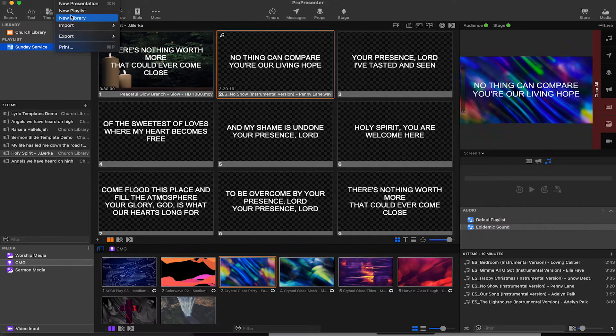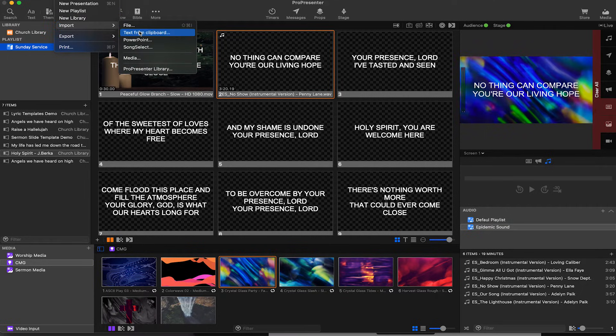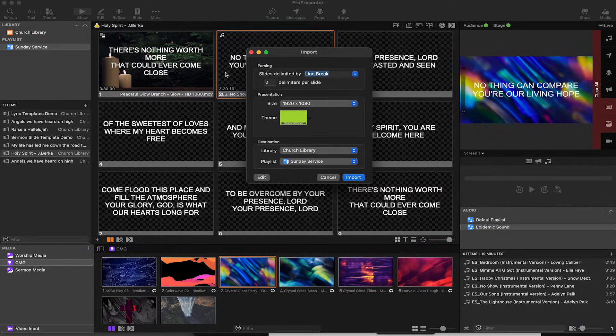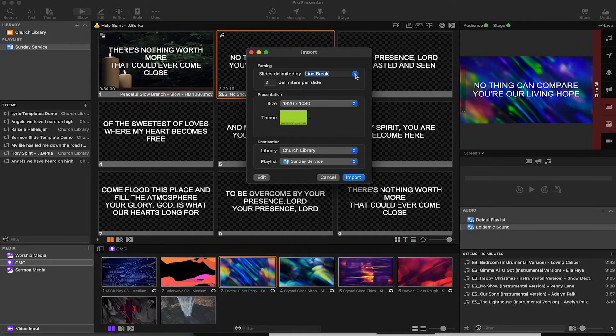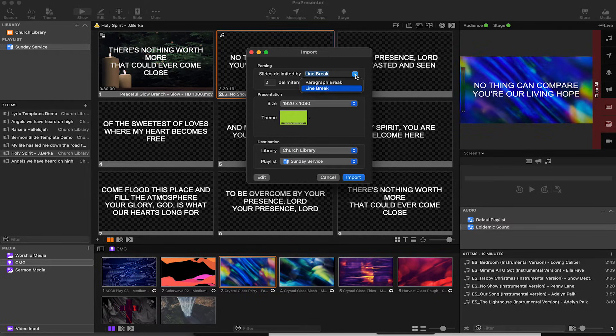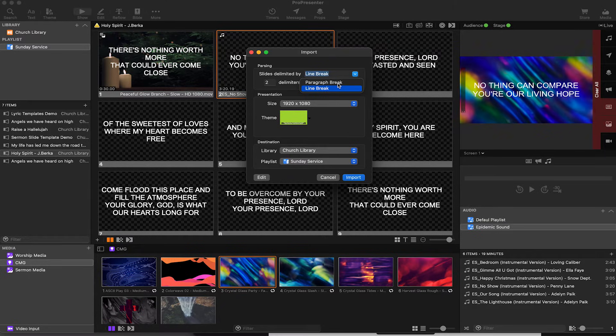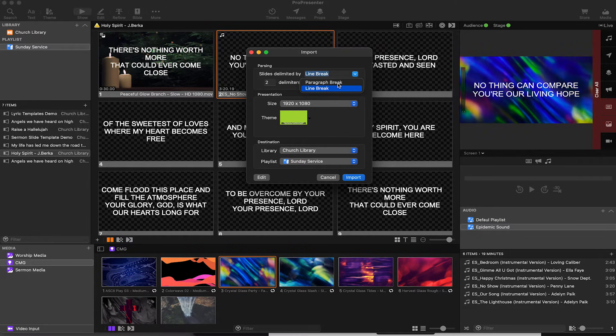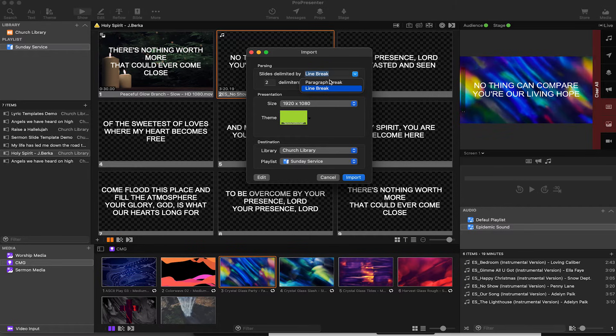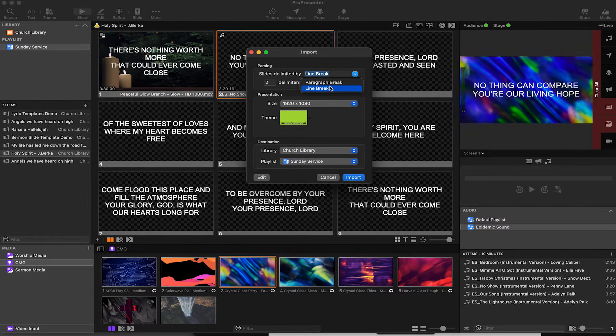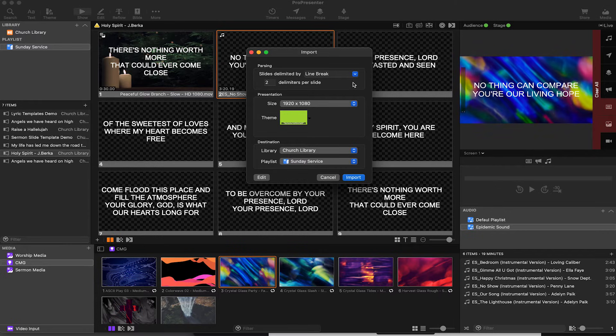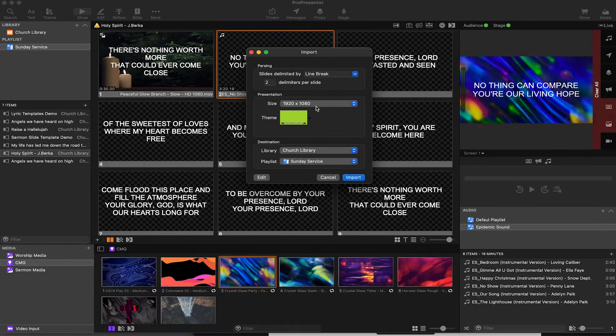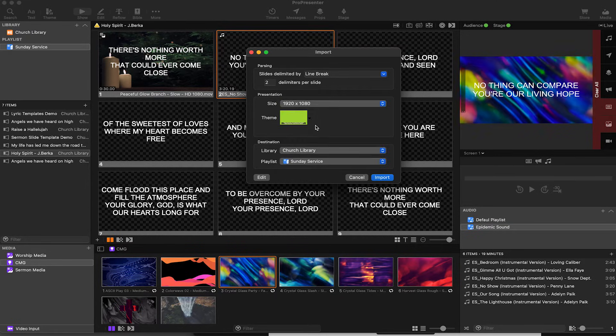Now I'm going to go to File, Import Text from Clipboard. It'll bring up this window. We've got a couple options: slides delimited by line break or paragraph break. We saw the paragraphs were two lines, three lines, and three lines. If I do paragraph it'll put that on the slide like that. But if I do line break, I can tell it how many lines I want on each slide. I'll go ahead and do that, and I've got my size, so we can select our screen.